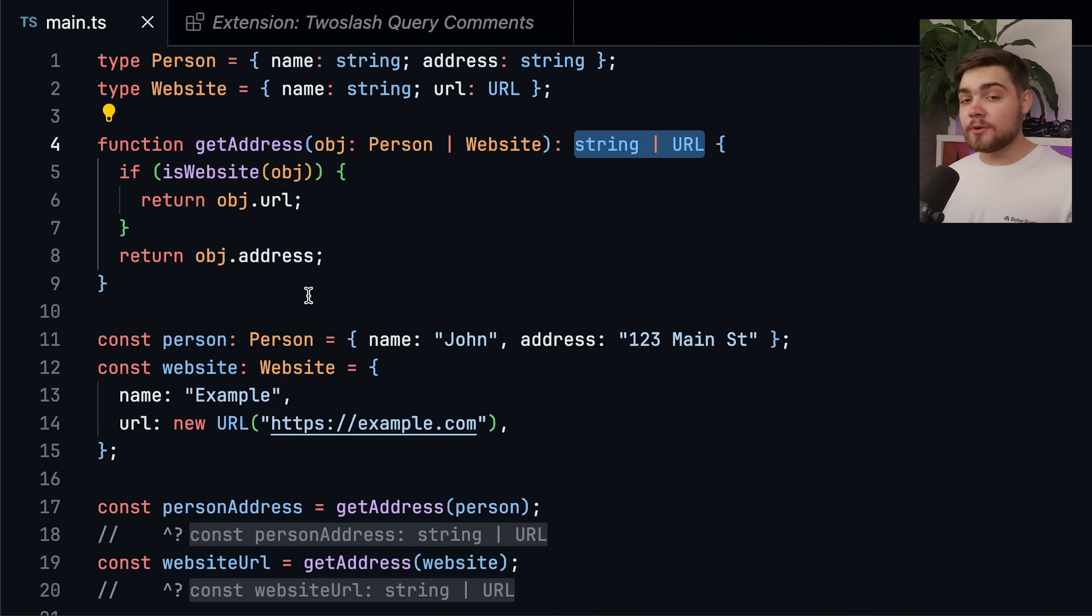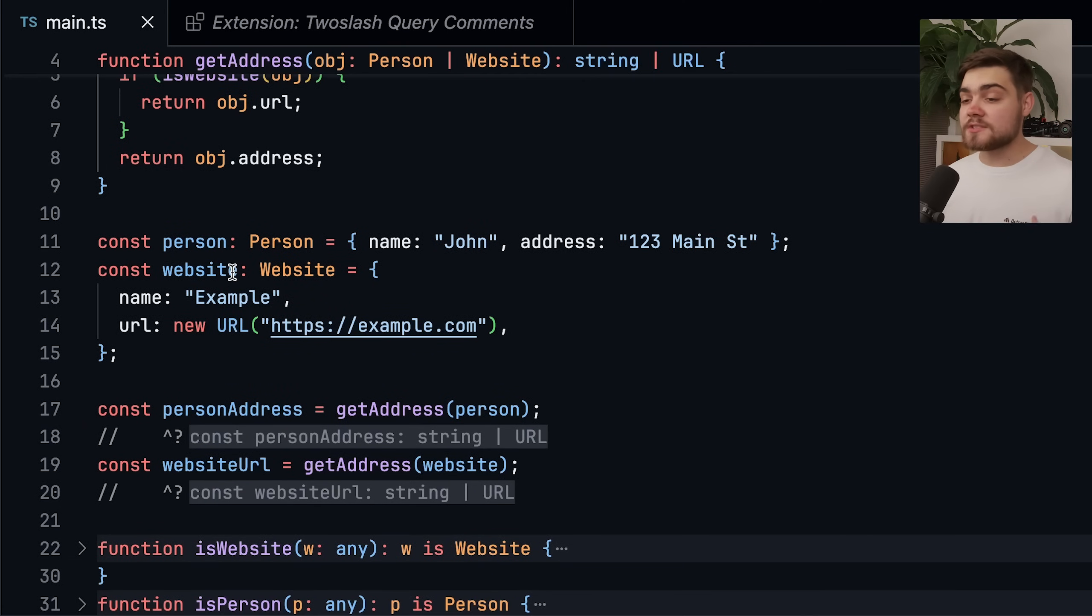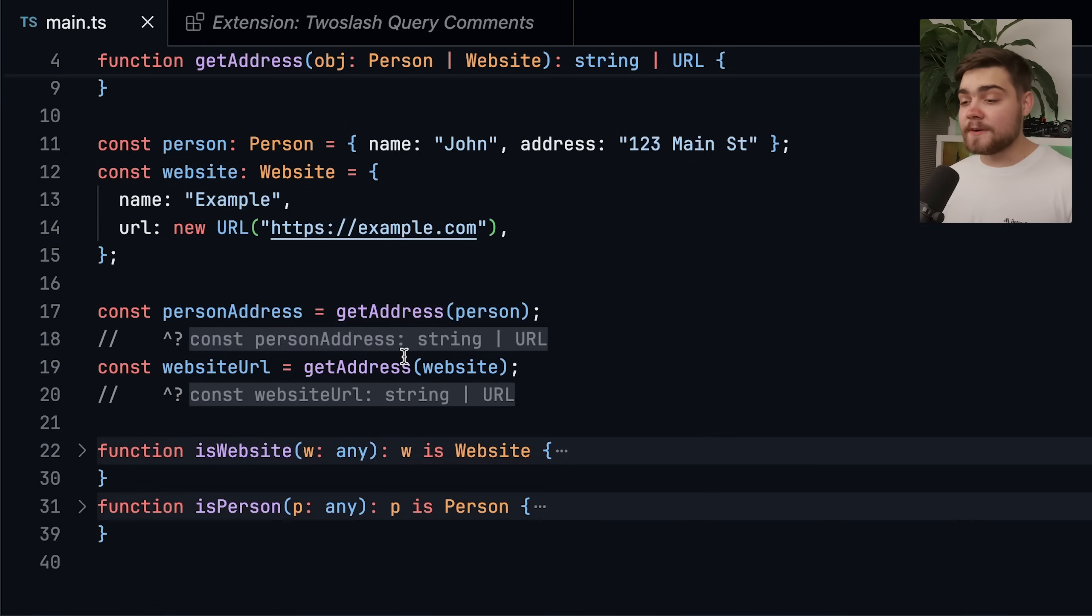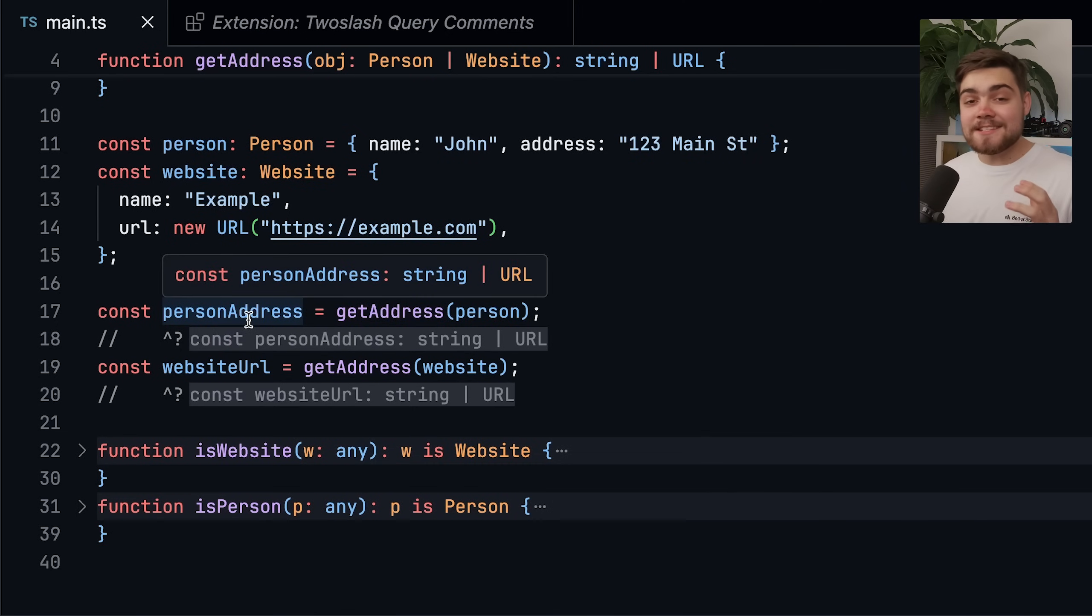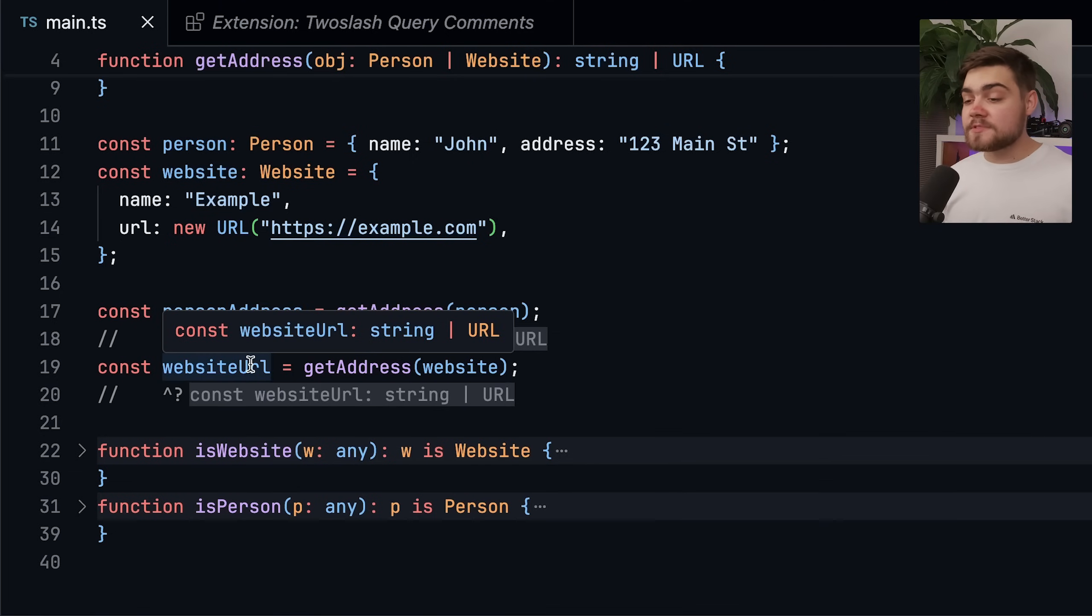Well, a problem is actually going to occur if we go ahead and use this. So you can see when we create the object of person and website, and then we go ahead and use our get address function. The person address here is still of type string or URL, even though we know at this point it can only be a string.